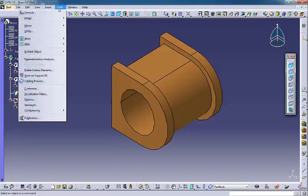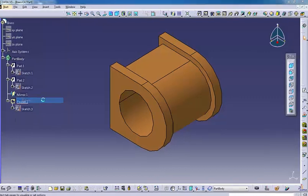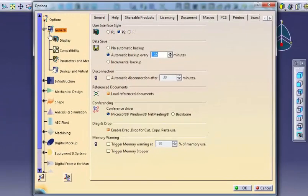To display the Options Dialogue, go to Tools, Options, then select Display from the list on the left side of the dialogue.